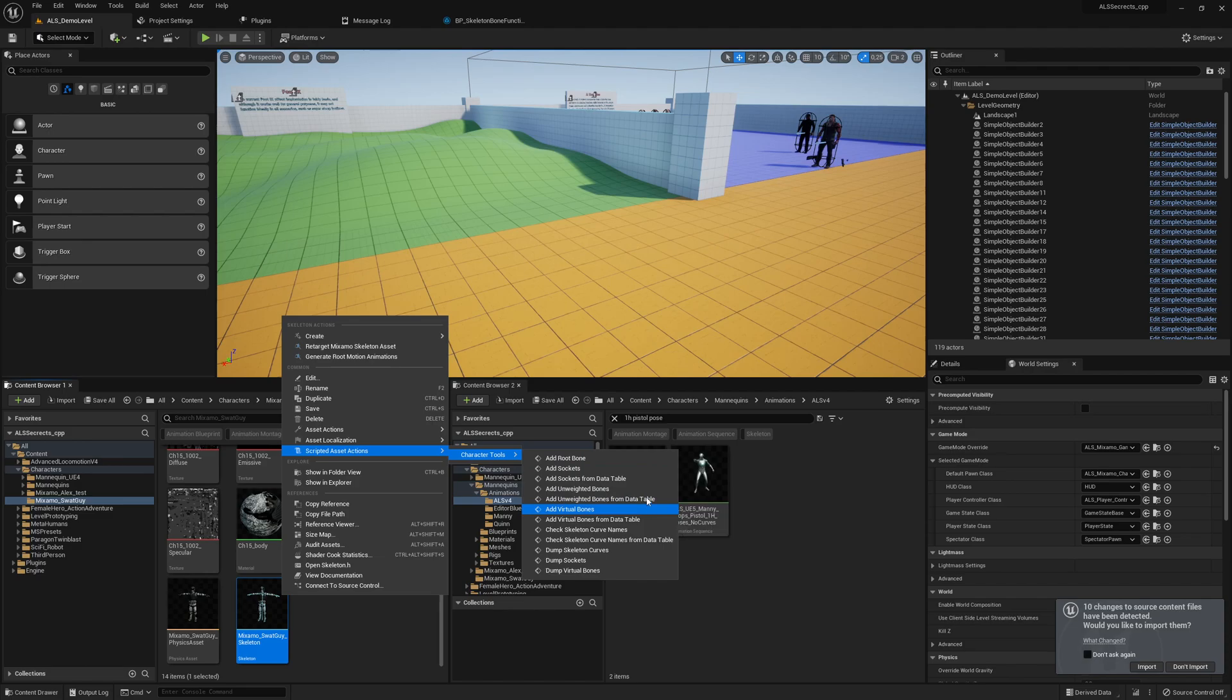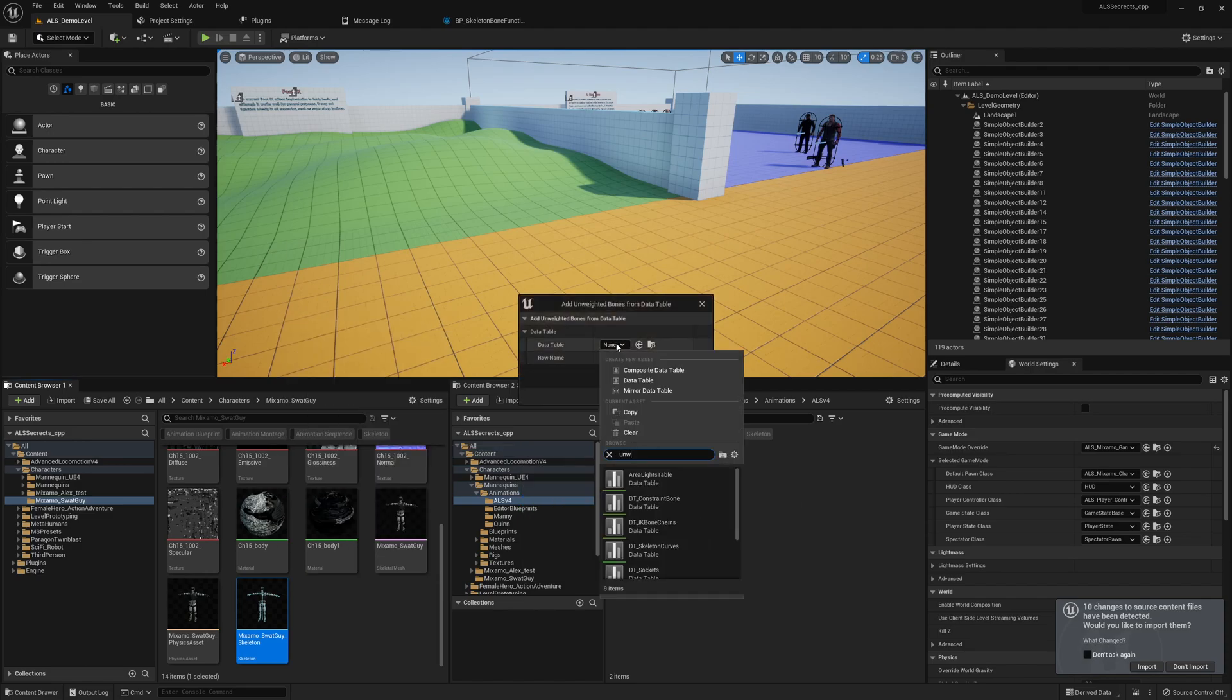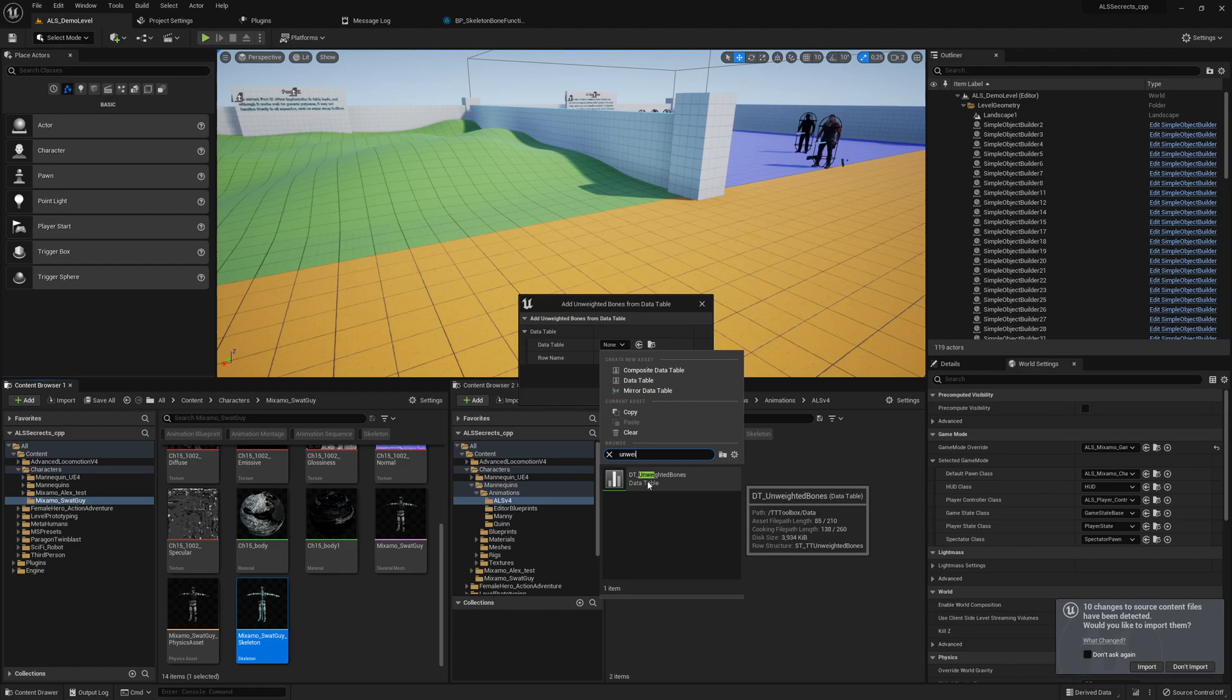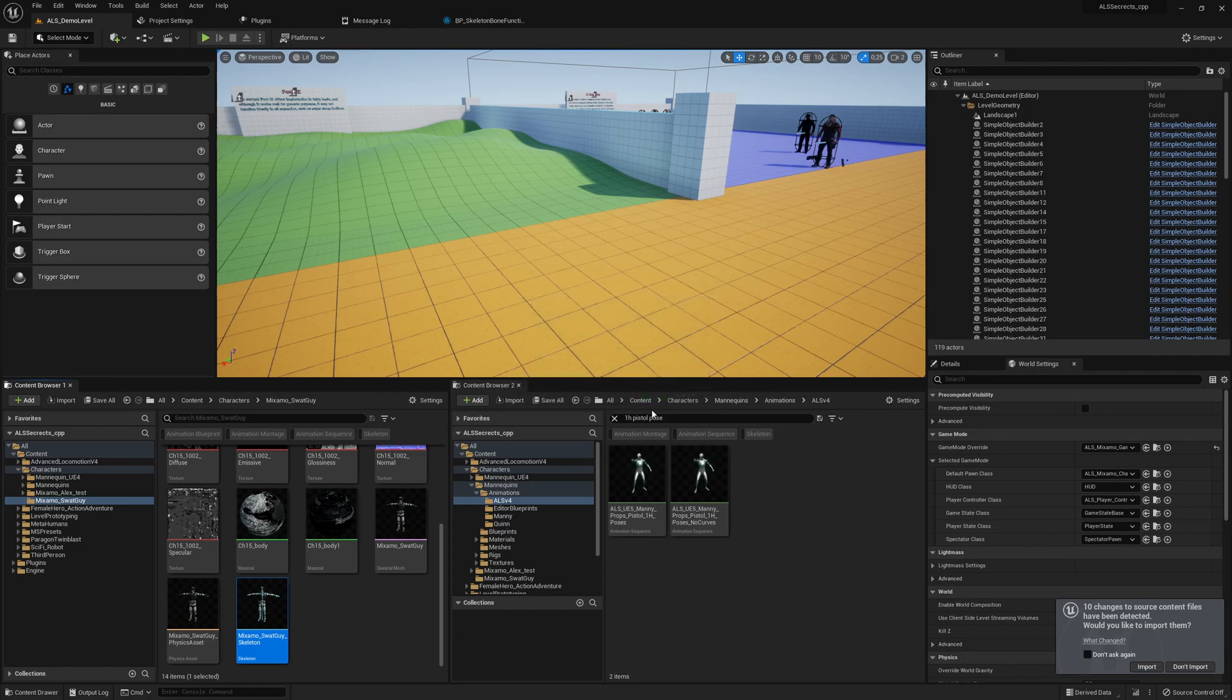we have 'Add Unweighted Bonds from Data Table'. We search for unweighted bonds - that's dt_underscore_unweighted_bonds. And here is a data table row name for Miximo. Choose this one, click on okay, and this will